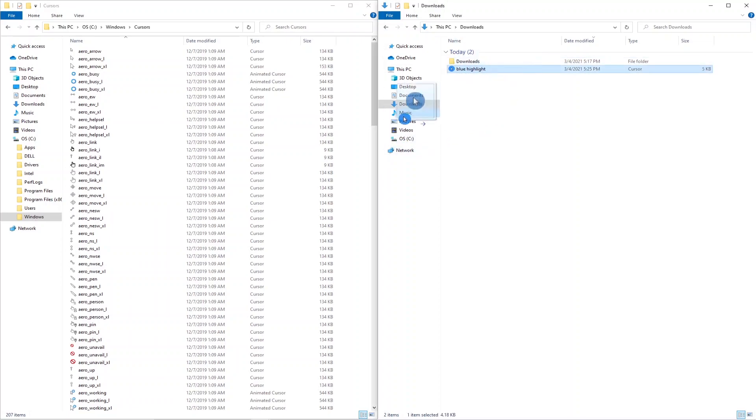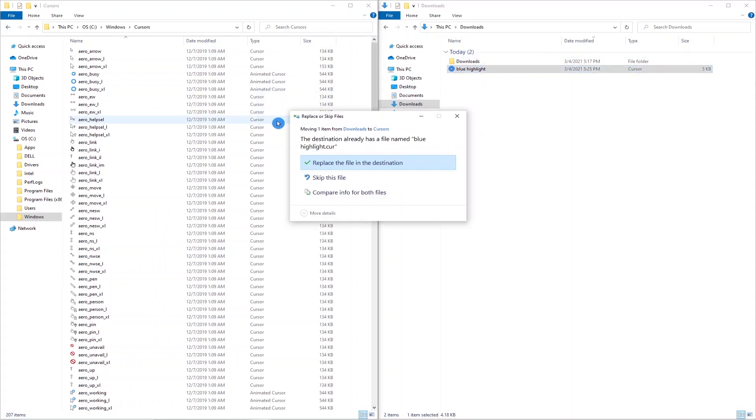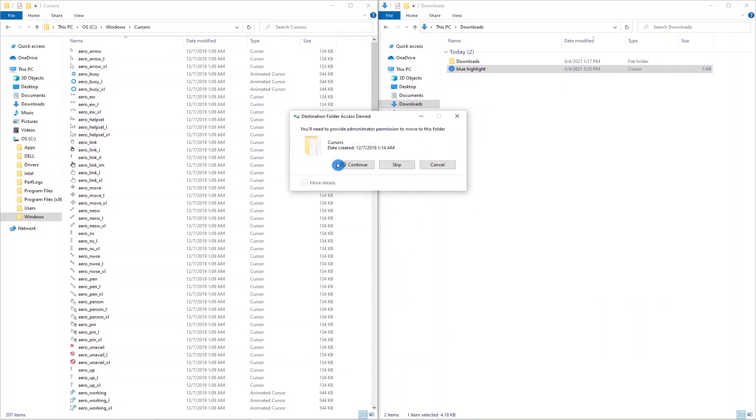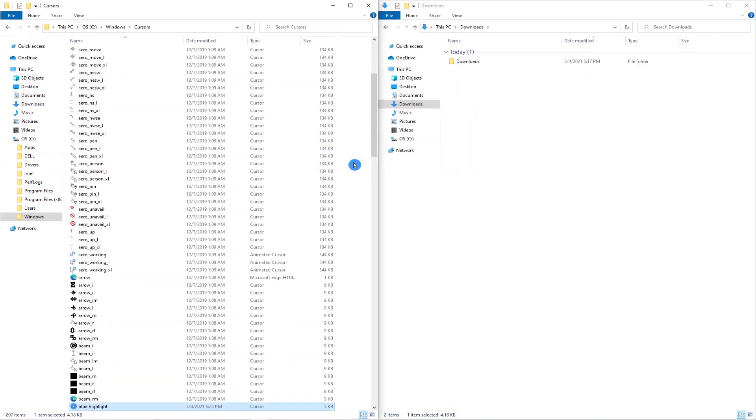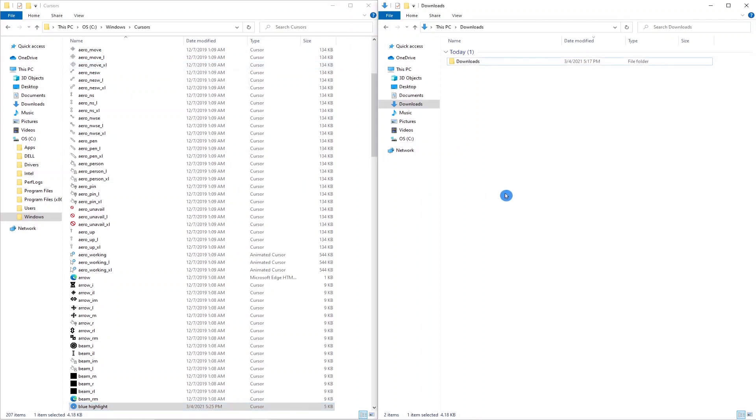Within the Windows folder you want to search for a folder called cursors. Now what I like to do is just drag and drop, but you can copy and paste or you can cut and paste. As you can see it's already here. I'll replace it, continue, and now it's in the Windows cursors subfolder.